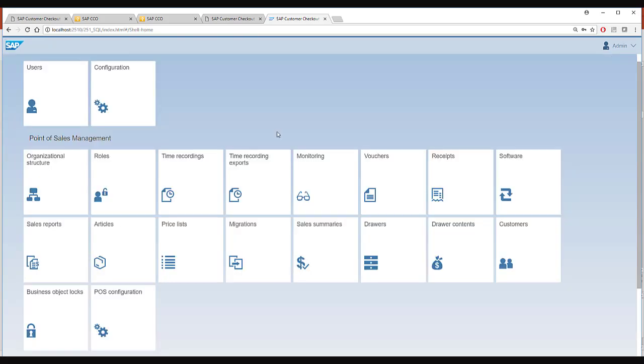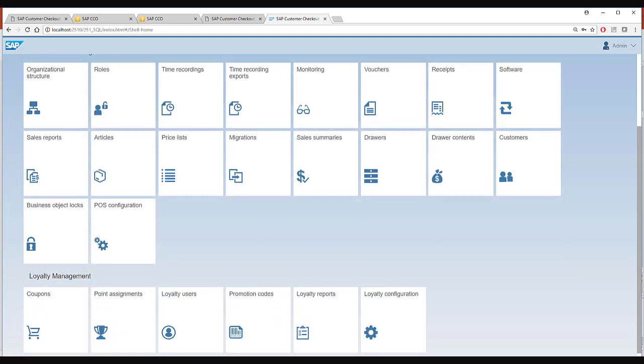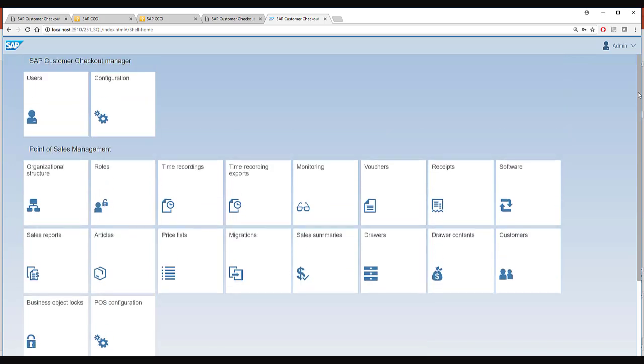So in this way, as you see, there are a lot of apps in SAP Customer Checkout Manager and each app provides complete functionality on its own. I hope this gives you a very brief introduction into the different user interface modes that SAP Customer Checkout supports. Thank you for watching.